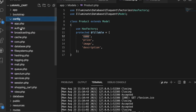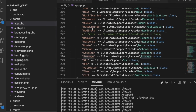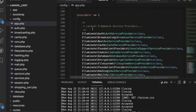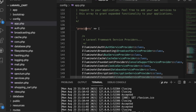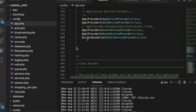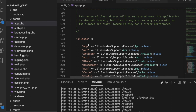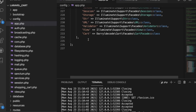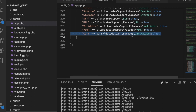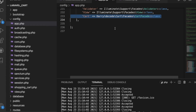Inside the config folder we have app.php. Inside the providers array you need to add the package provider lines of code. You also need to add the alias in the aliases array. Once the package is installed, you add these lines inside providers and inside aliases.